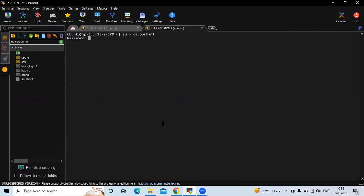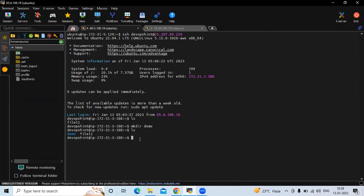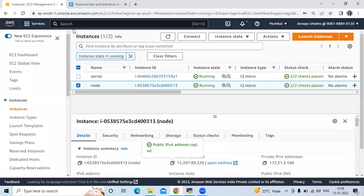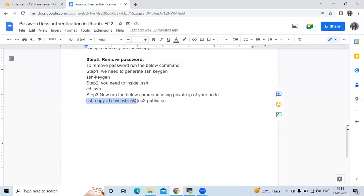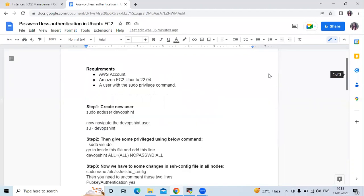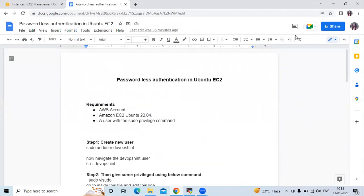You can see the 'demo' folder that we created from the server is now visible in the node instance using 'ls'. That means we have successfully connected to our node instance from our server without a password — passwordless authentication is working. In this session we have learned passwordless authentication in Ubuntu. Thank you for watching.